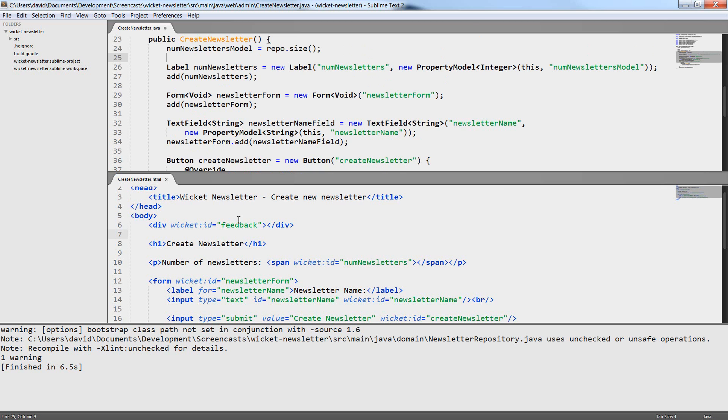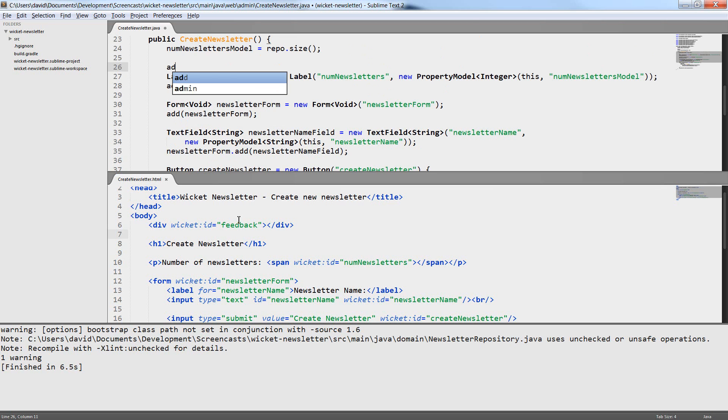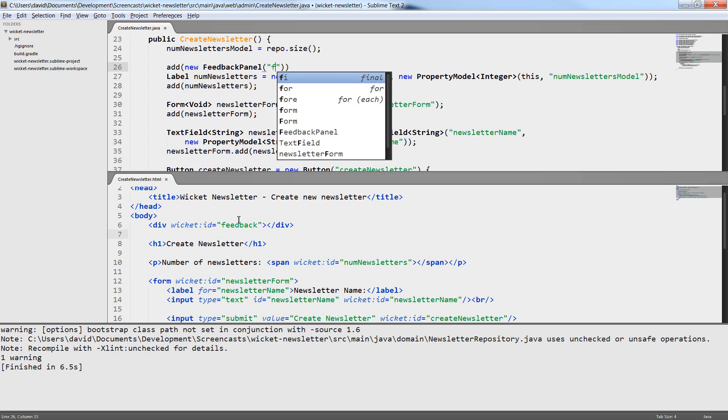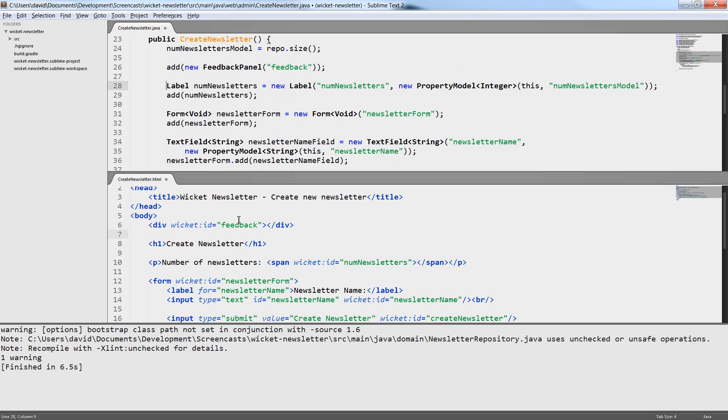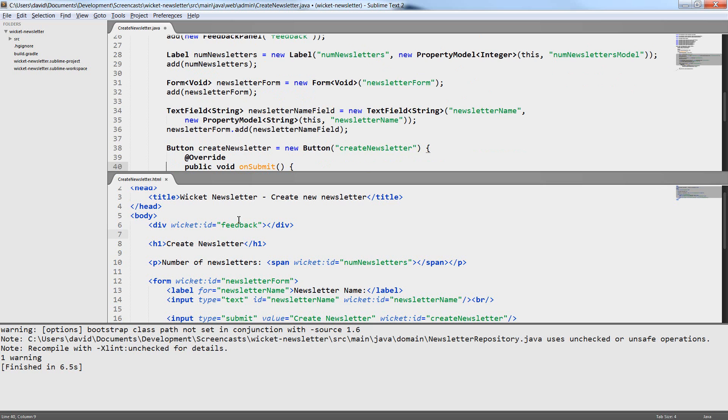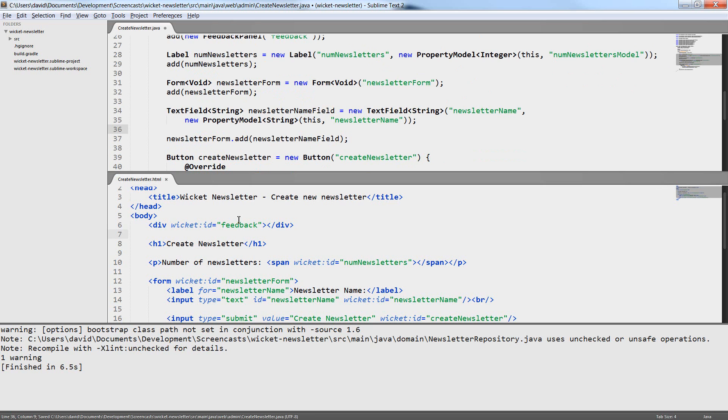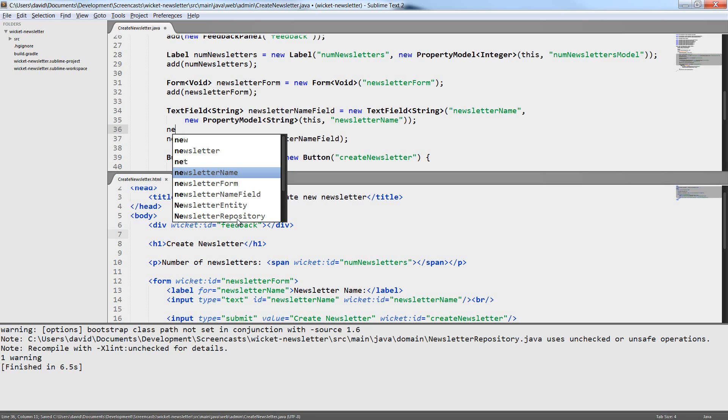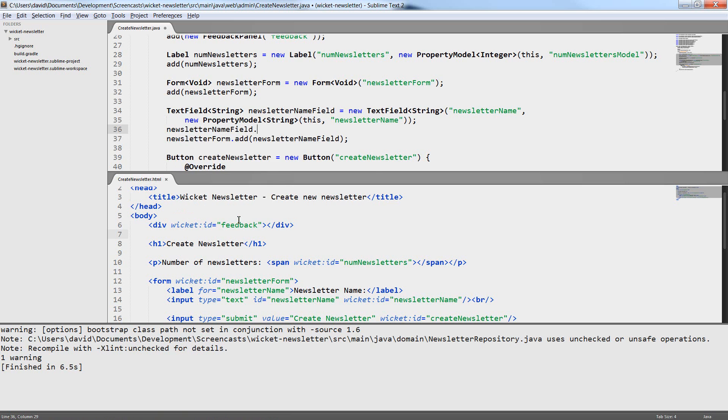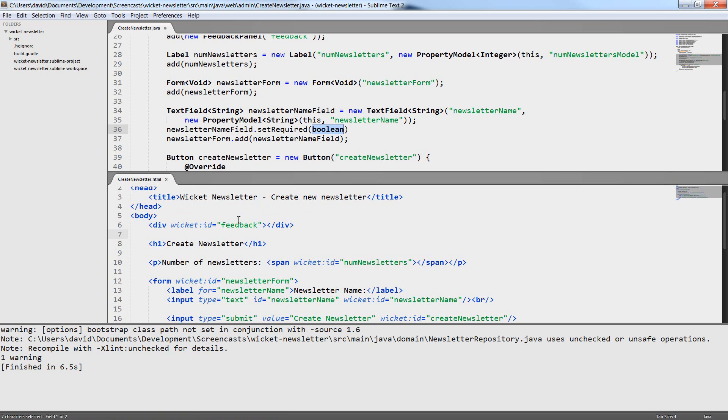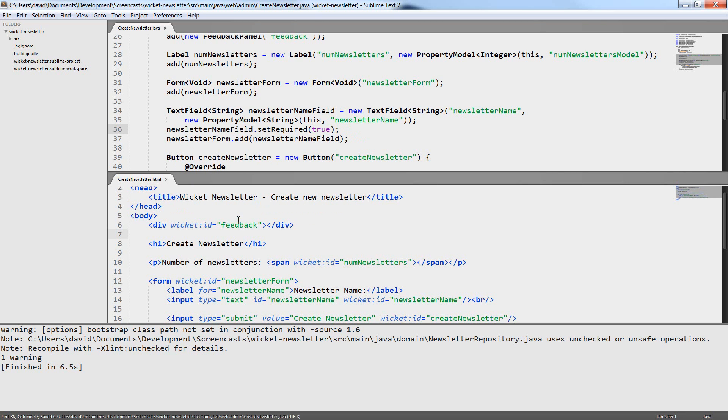To display the result of the validation I add a feedback panel to the page. In the HTML code I just need a placeholder in this case a div and I have given it the wicket id feedback. And in the Java code I have created a feedback panel component.